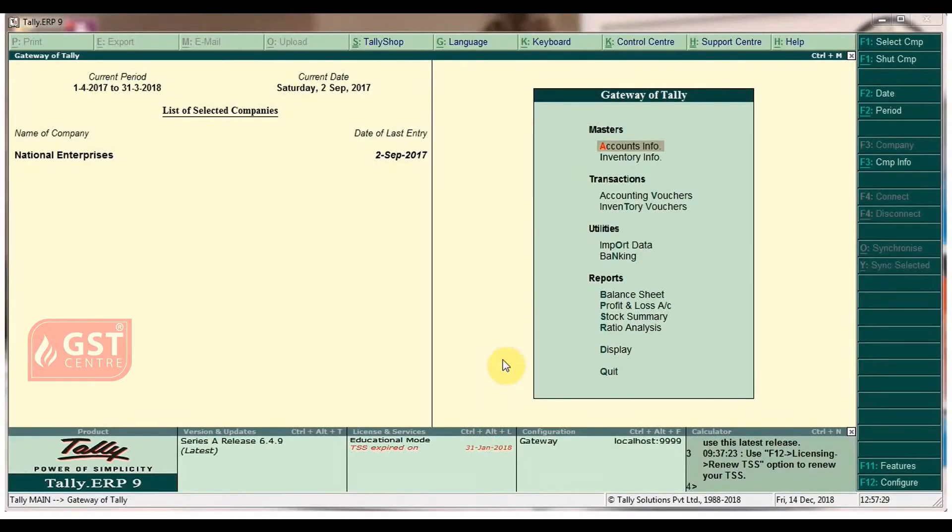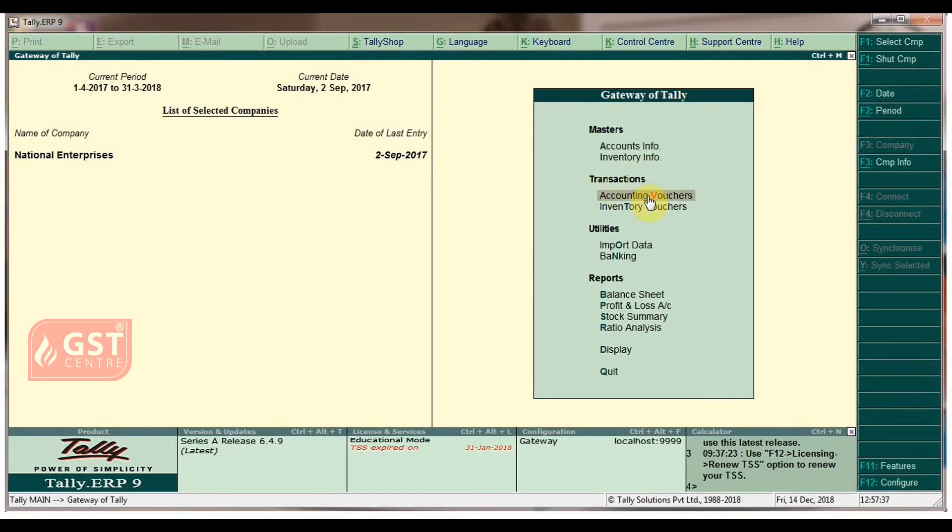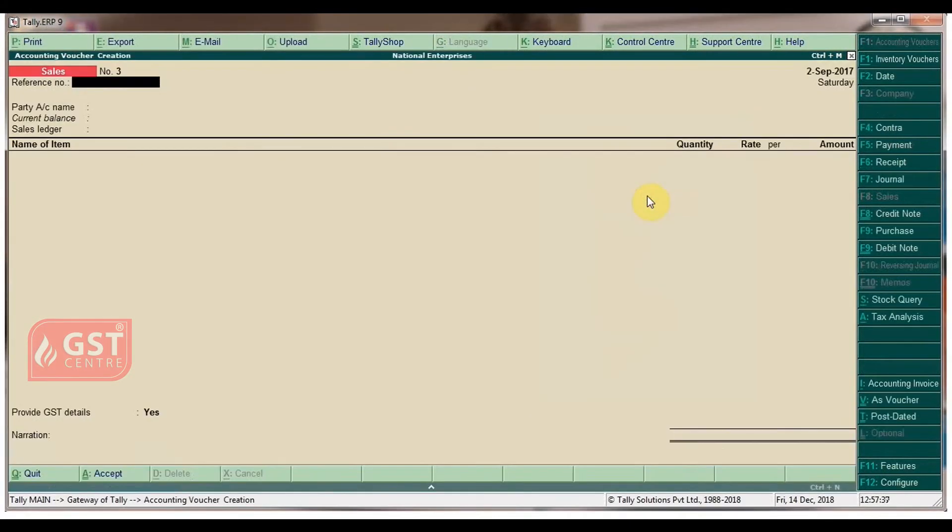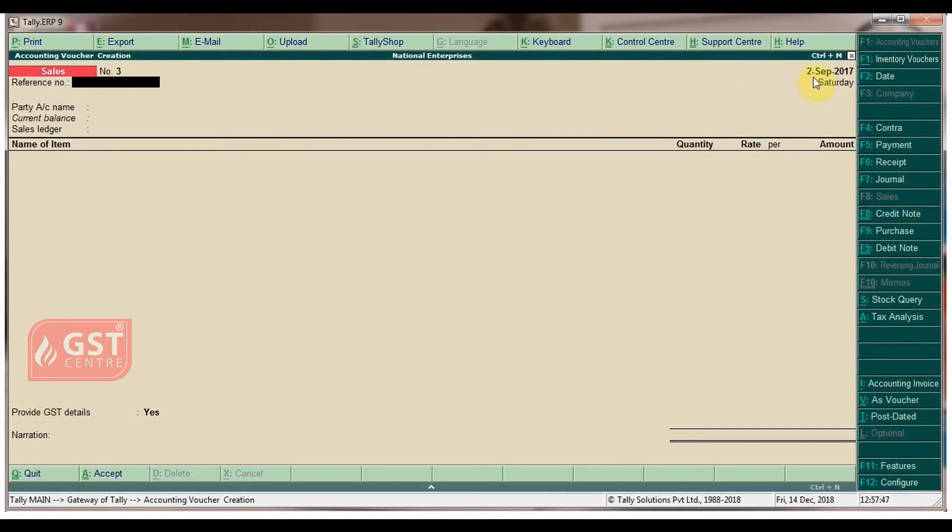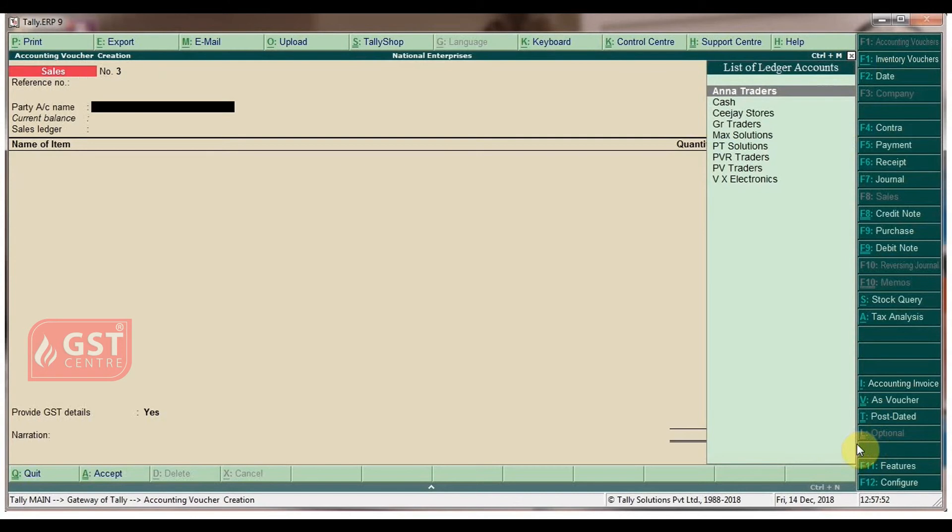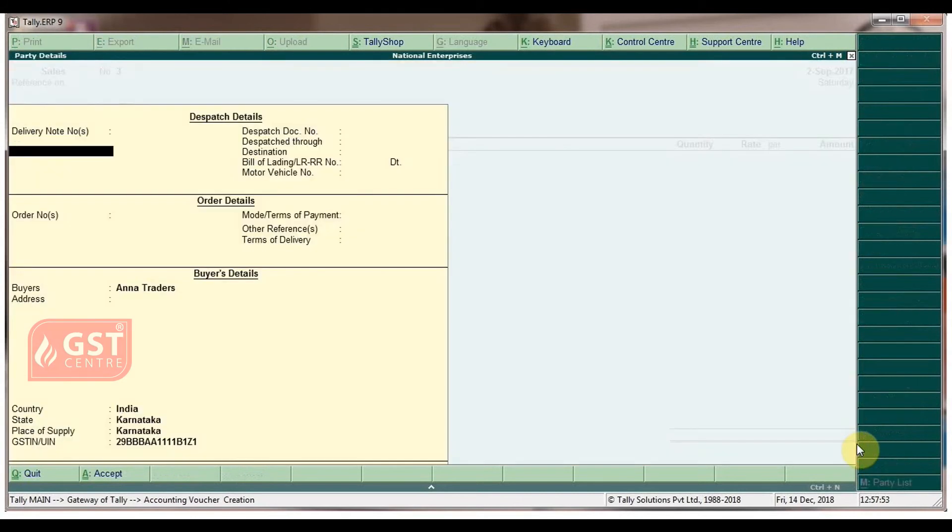To record sales with additional ledger in gateway of Tally, under transactions click on accounting vouchers. In the accounting voucher creation screen, select sales voucher. Enter the voucher date as 2nd September 2017, select party account name as Anna Traders, and skip the party details in default.